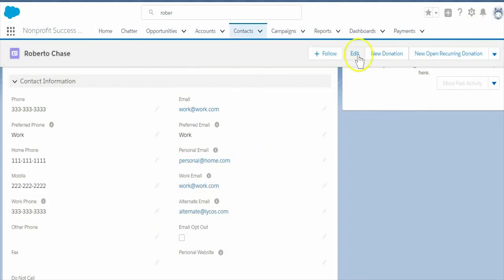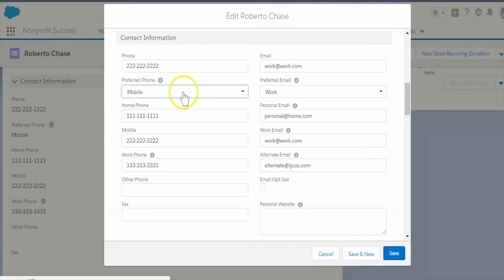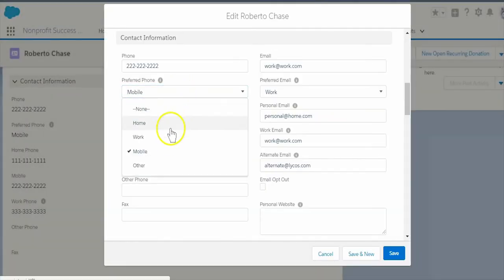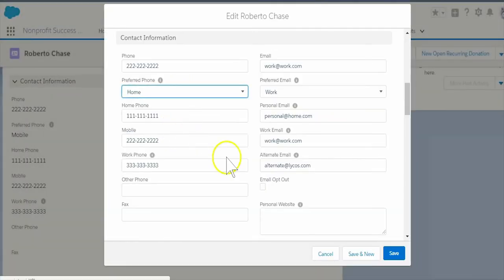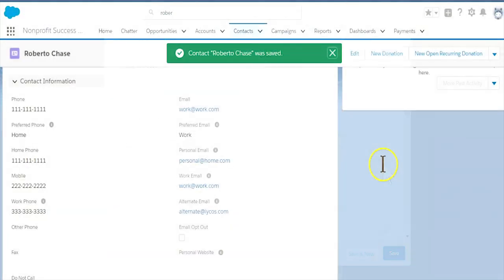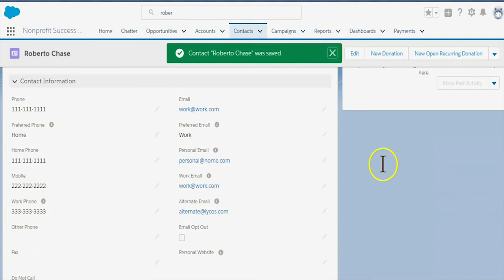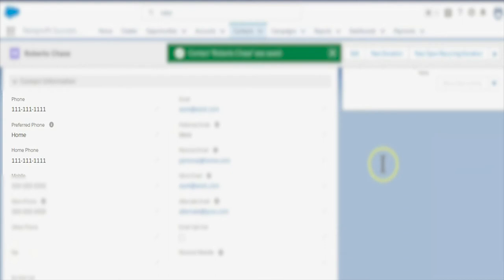If Roberto recently told us he would prefer we call his home phone number, update this in the preferred phone field and Salesforce will automatically update the value in the standard phone field with the information in home phone.